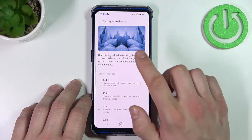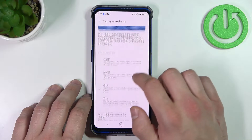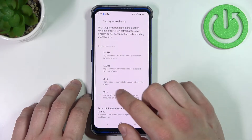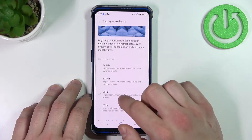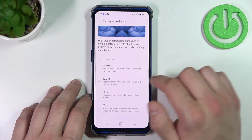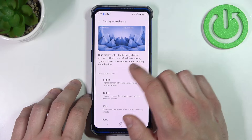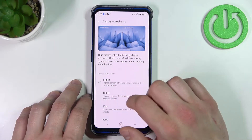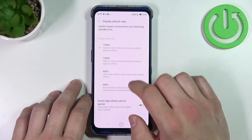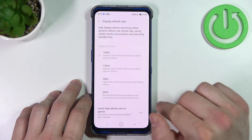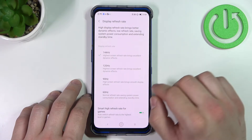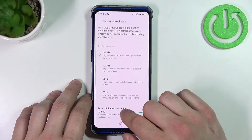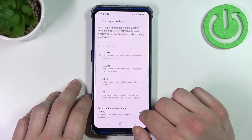Then we can select display refresh rate between 60Hz, 90Hz, 120Hz and 144Hz. Also we can enable or disable smart high refresh rate for games.